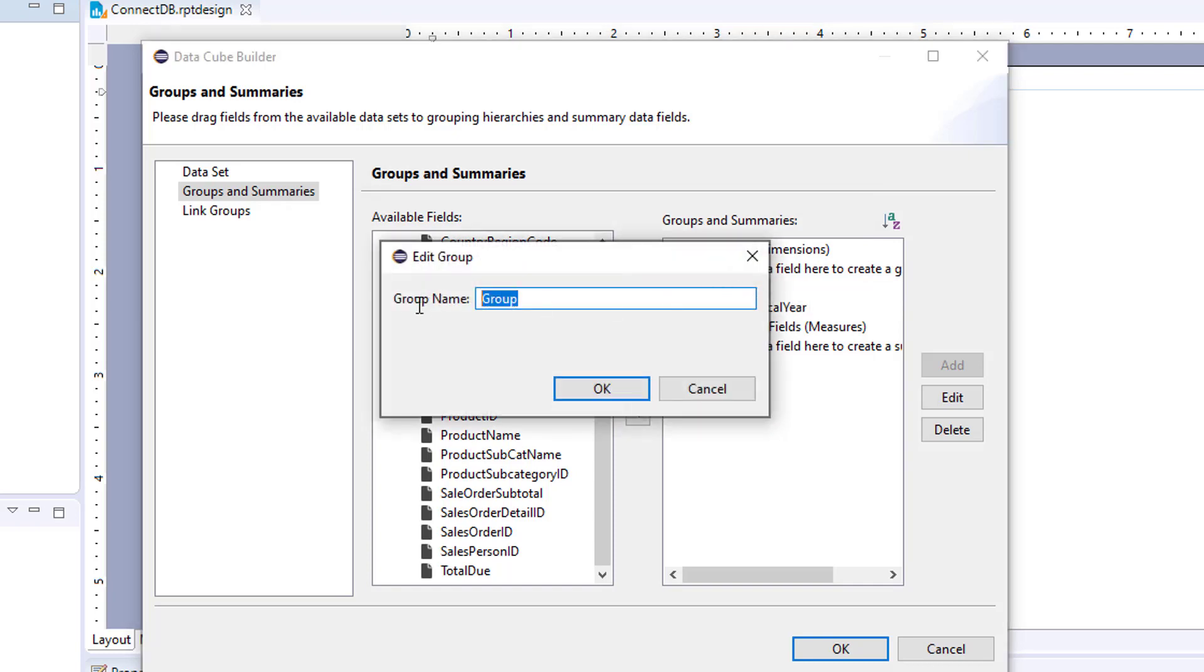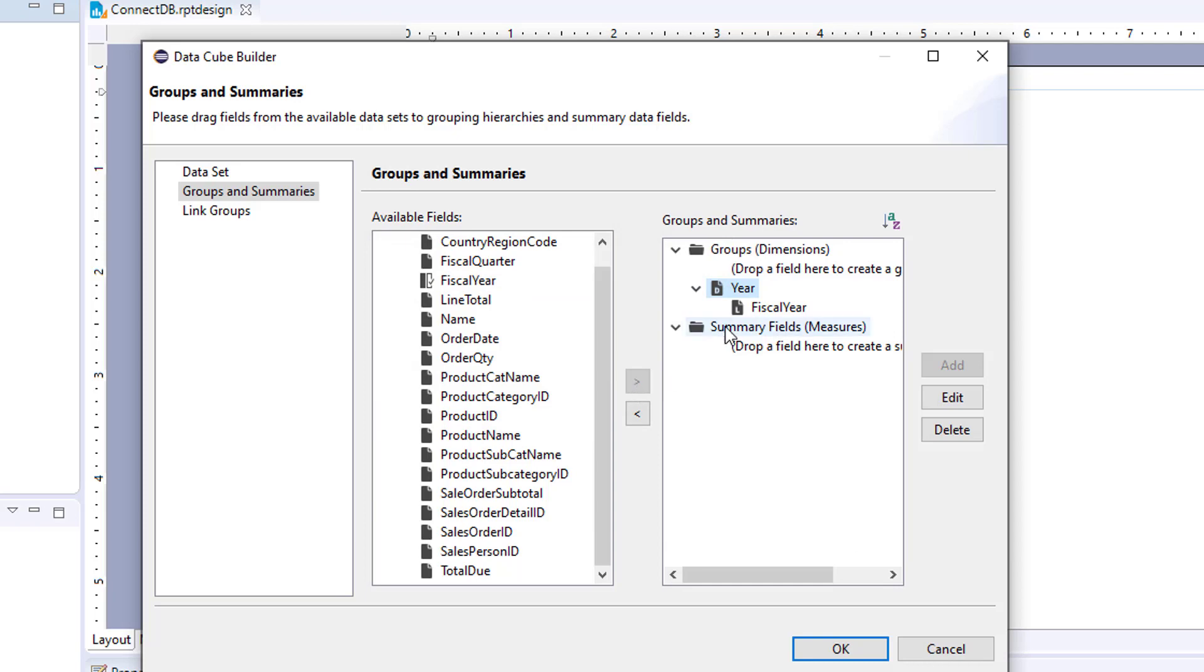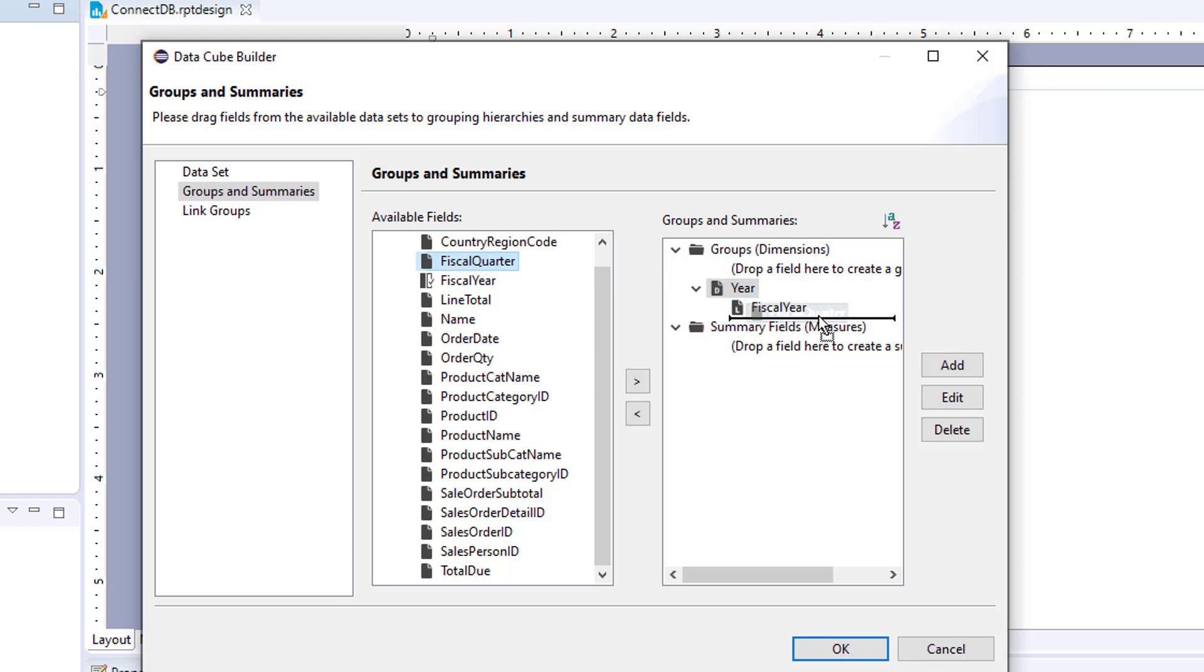Doesn't like that. Year. And then in order to add quarter underneath as a cube, drop it right underneath fiscal year.